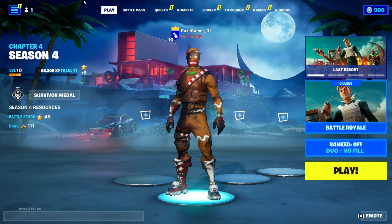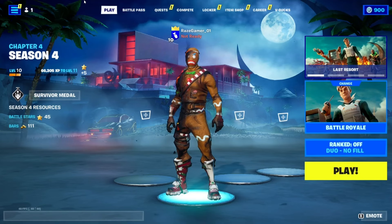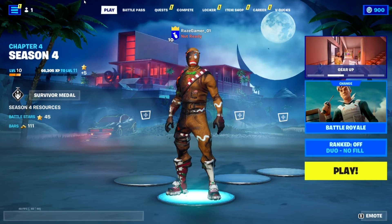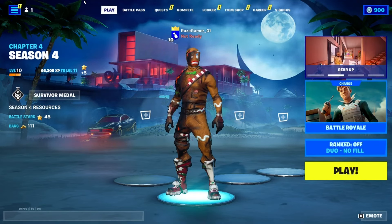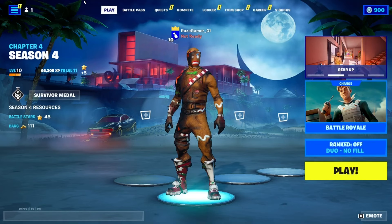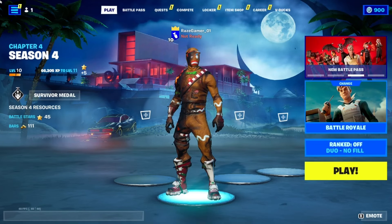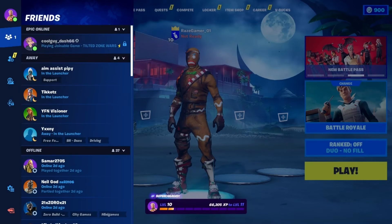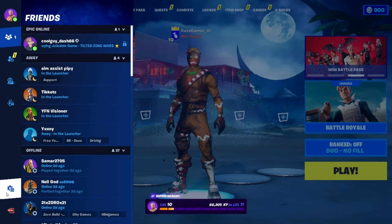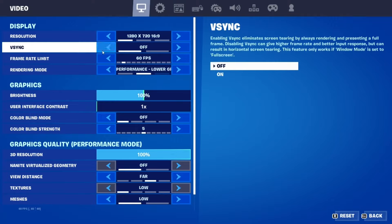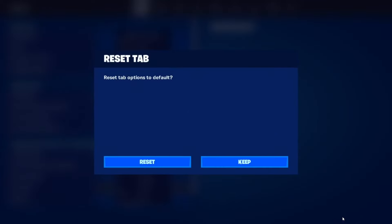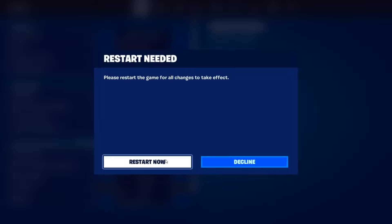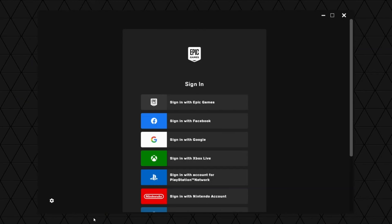Another thing you guys can do is simply reset your settings on your game. I noticed that for Fortnite specifically, this method works. So just go into settings over here. And what you're going to do is simply click reset here. Click reset. Click restart now. And then you're going to have to go through this process again. So just click sign in with Epic Games.